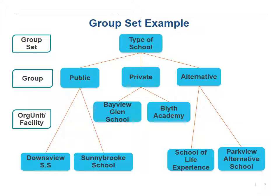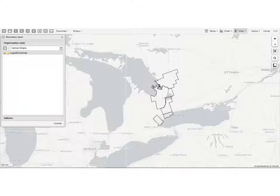In the next slide, we'll look at a group of org units that are actually small areas of a province, not specific locations. Here's an image from our GIS app showing the regions that make up the District of Central Ontario. This is a group we decided to create earlier, and now we've pulled it up in the GIS app.